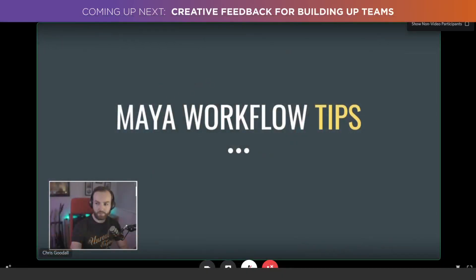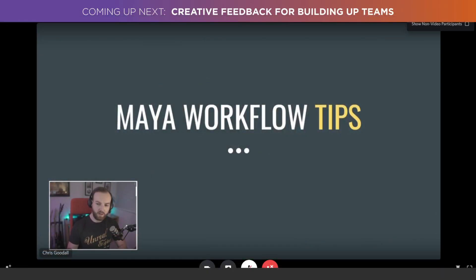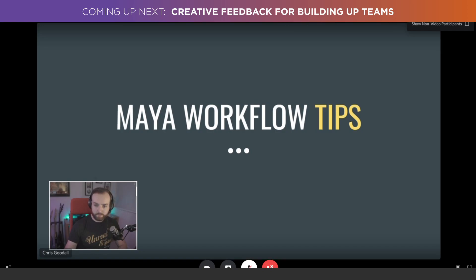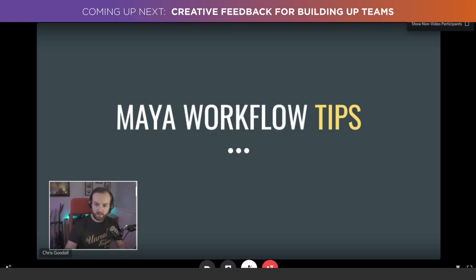I guess that means we're live. Hello, everyone. I'm going to talk about animation workflow tips today, so hopefully you'll pick up a thing or two. Let's get this going.